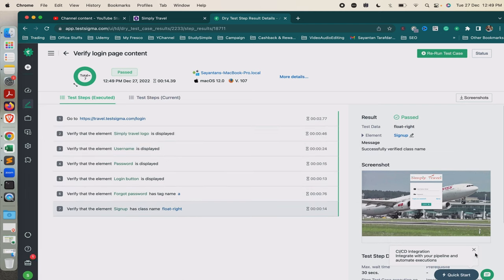In this way I can run Testsigma test cases locally, entirely on my local machine with the help of the test agent, apart from using Testsigma Lab. In this video I showed you how to configure the test agent, download it, and run test cases locally. If you want to know more about Testsigma tutorials, kindly subscribe to my channel and press the bell icon.